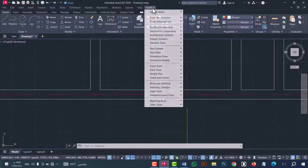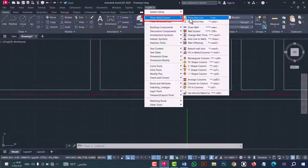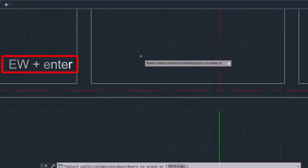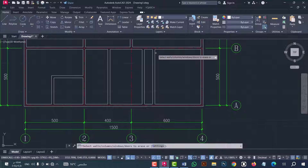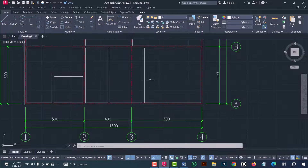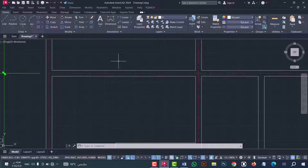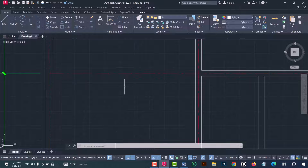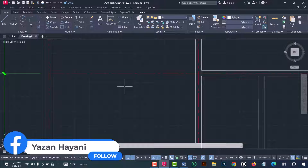To delete a wall, go to YQ Arc option, then select 'Plain Wall' or 'Column', now select this option. Or you can do that from the 'EW' command — type EW and press Enter. Now select the wall and press Enter. As we see, the wall is deleted in an easy and fast way. I will do that on another wall — type EW, press Enter, select the wall, then press Enter. As we see, the wall is deleted without needing to redraw this part.